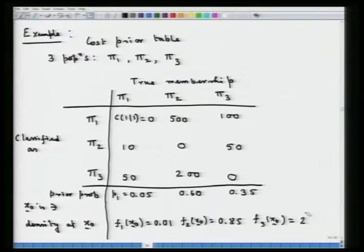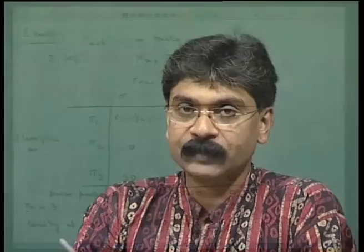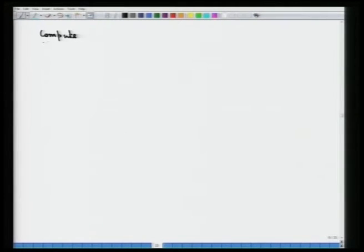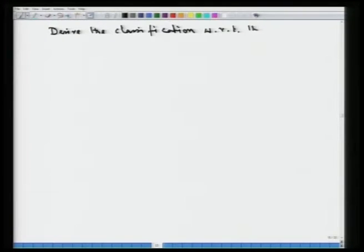Suppose x₀ is a new observation such that the densities at x₀ corresponding to populations π₁, π₂, and π₃ are: f₁(x₀) = 0.01, f₂(x₀) = 0.85, and f₃(x₀) = 2. We will now implement the optimum classification rule that we have learned, given that the cost structures are not equal.